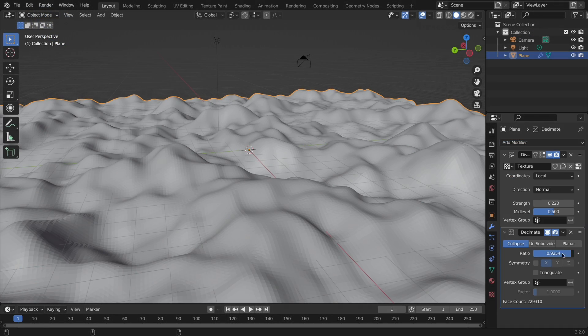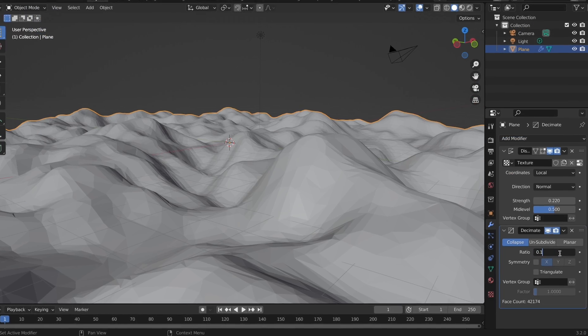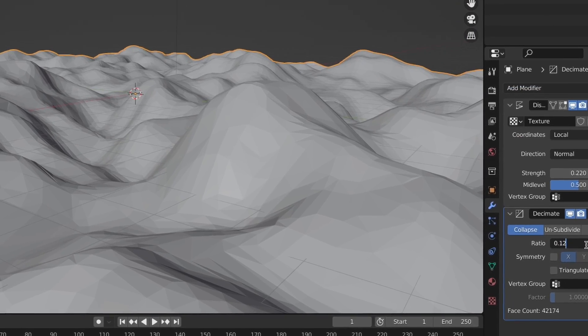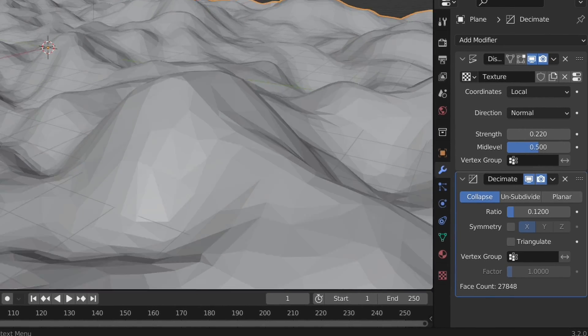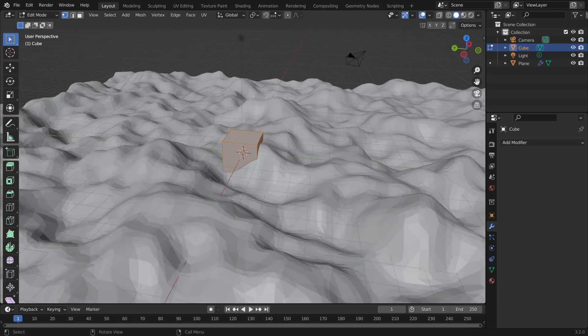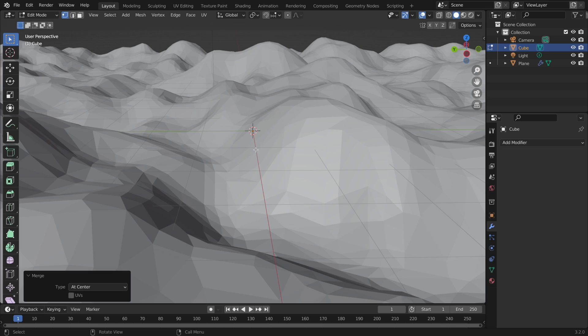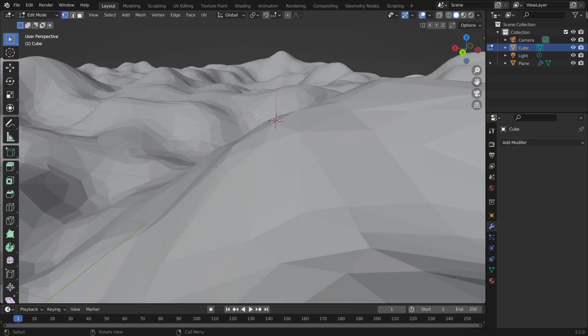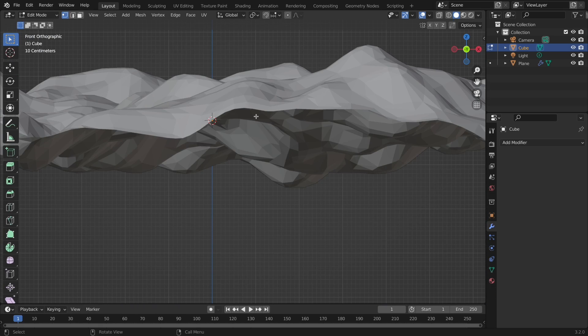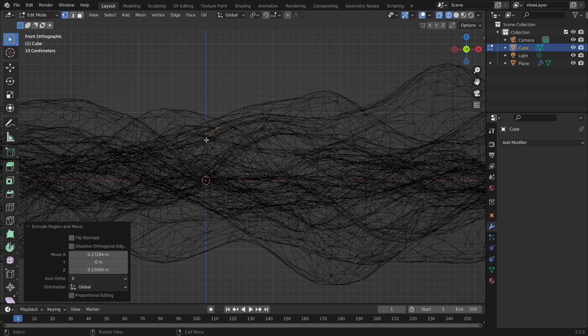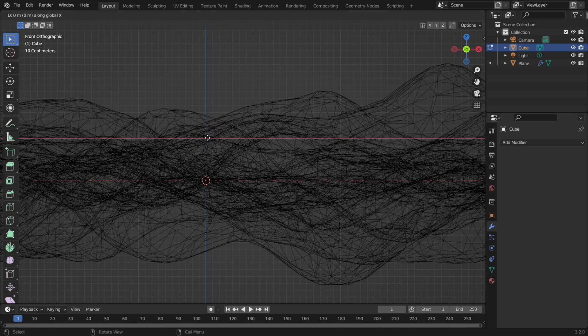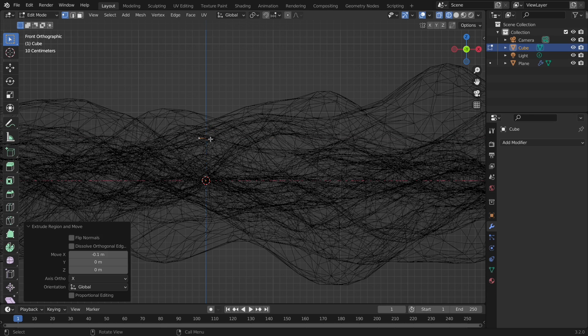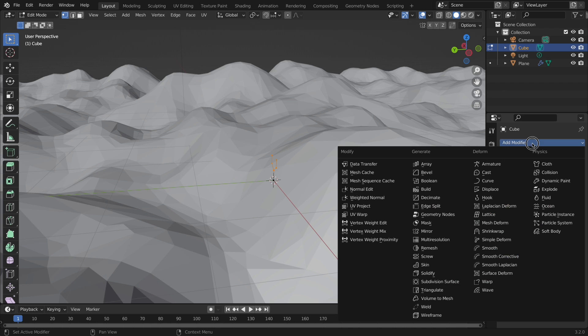Now because we want this low-poly, we can add the decimate modifier and make the ratio very small. Now let's make the slingshot by adding a cube, going into edit mode, and merging to center, with hotkey being M. Now position it where you want your slingshot, and create an outline of the slingshot by extruding upward and then out to the sides.